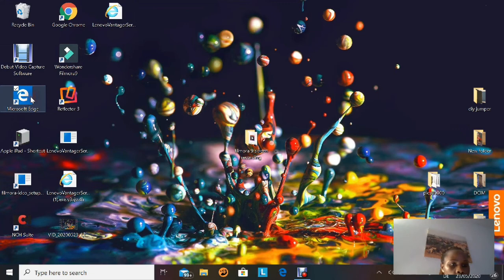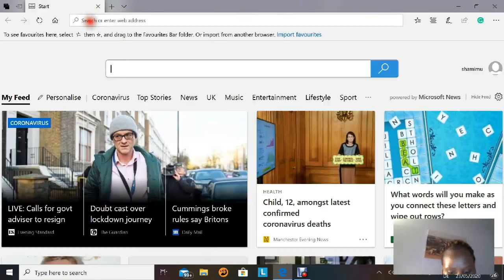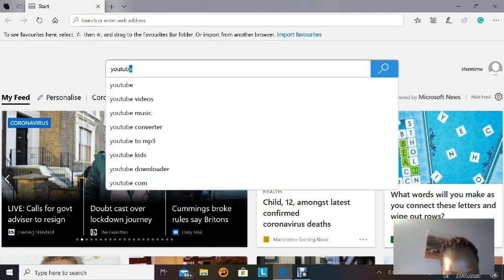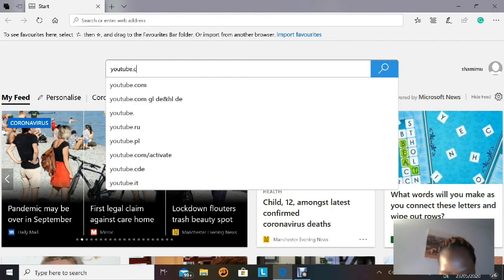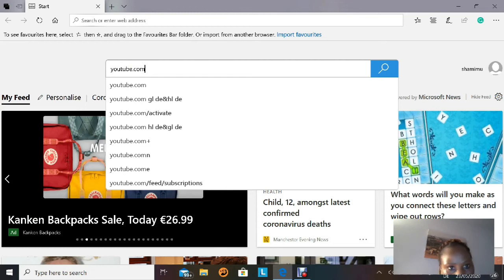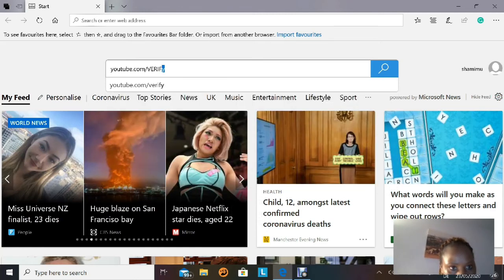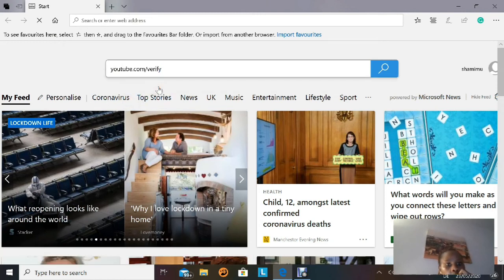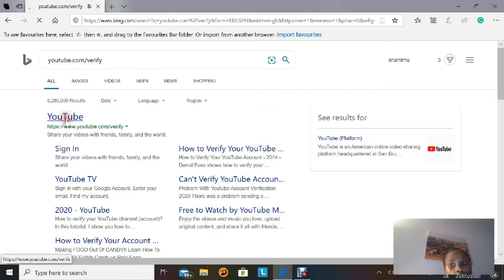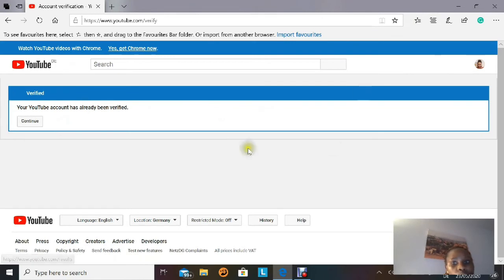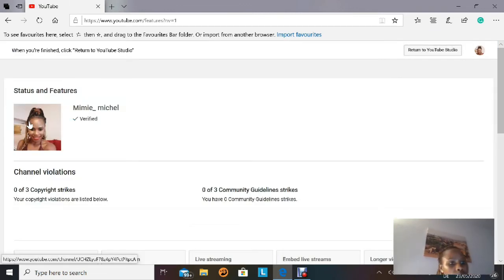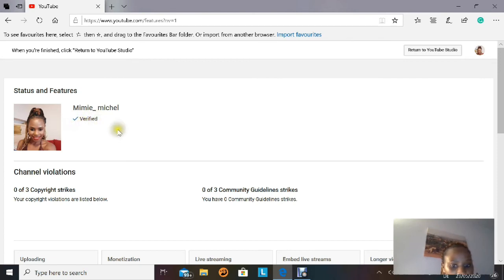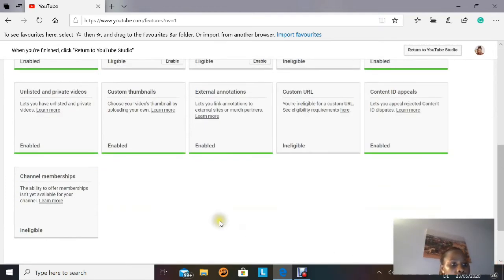Now we're going back to the desktop to prove that the account is verified. Go to your search bar and type 'youtube.com/verify,' then press Enter. Select YouTube, and you'll see a page saying your YouTube account has already been verified. Press Continue and you'll enter the verified features page. As you can see, my personal 'MiMi Michelle' account now has a tick and the word 'Verified,' and it's no longer showing as a blue button.